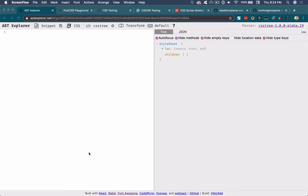Hey, it's Tommy Hodgins, and today I'd love to share why it's so important to parse CSS accurately, especially if you're going to be working with it or building tools that work with CSS.